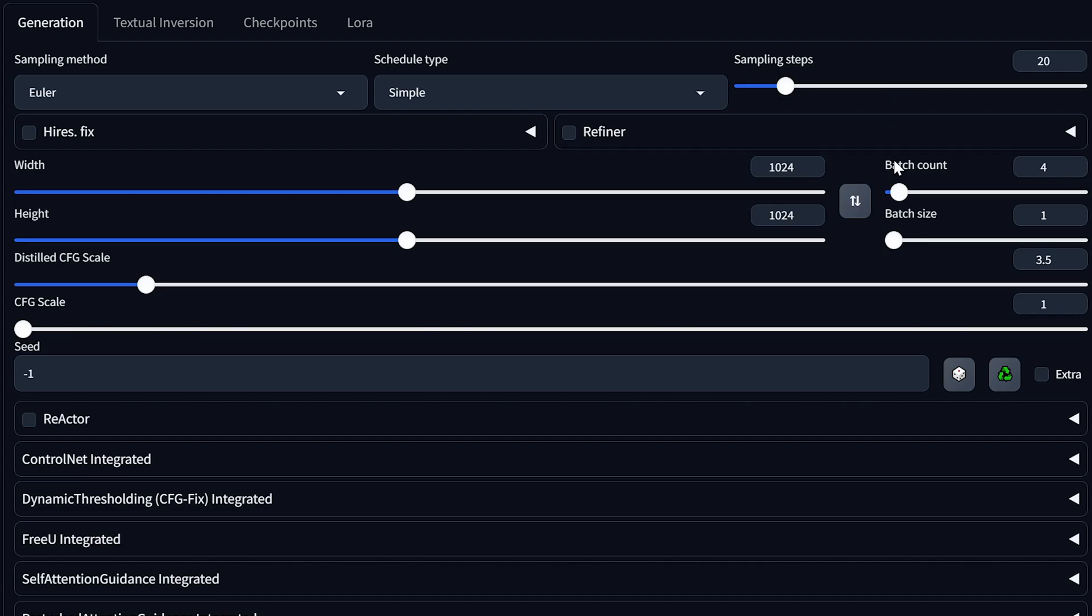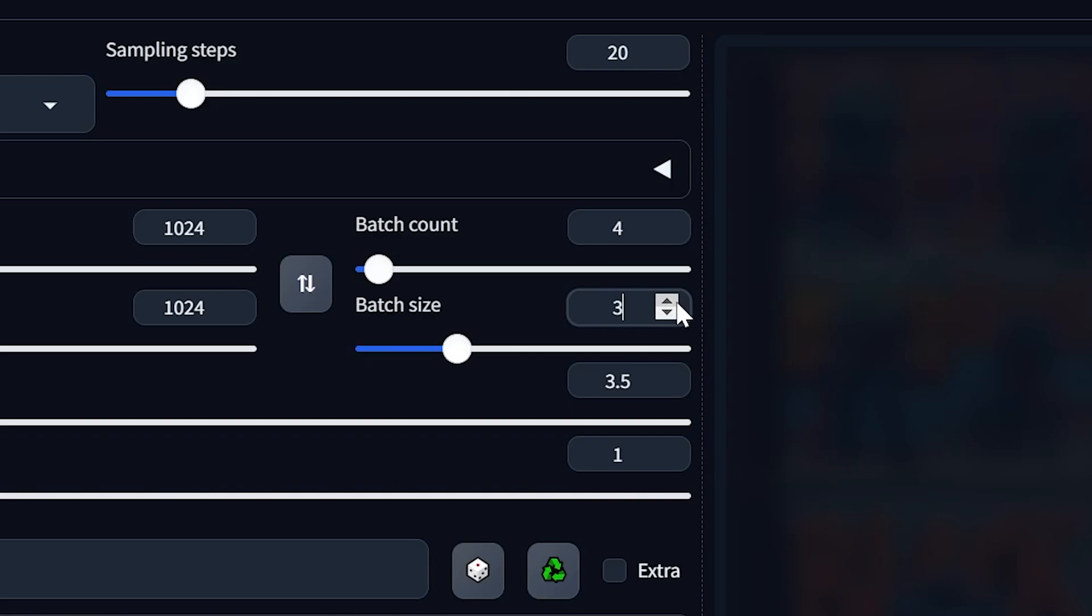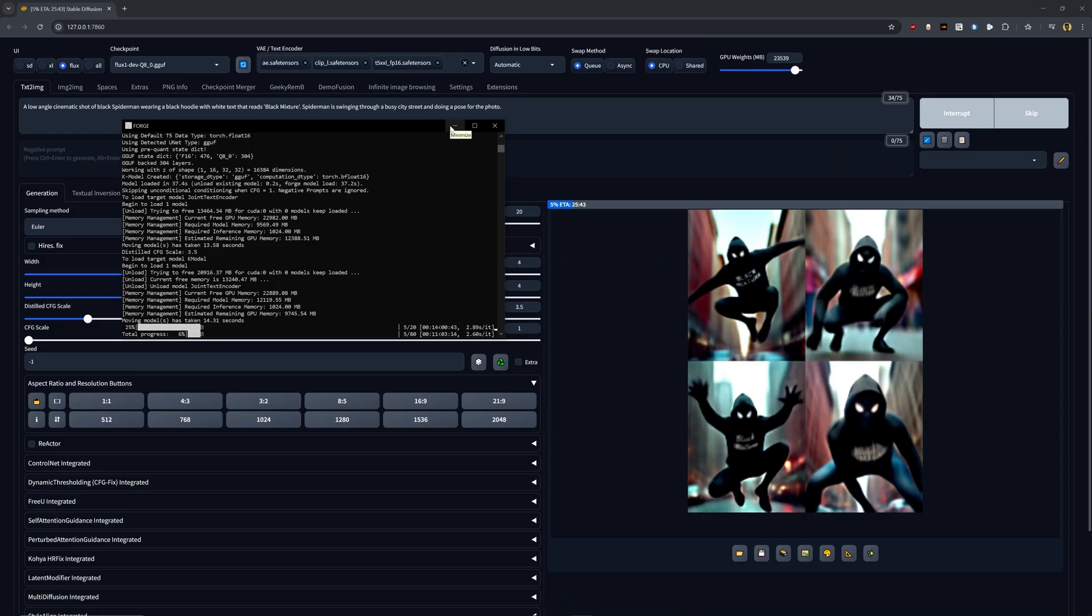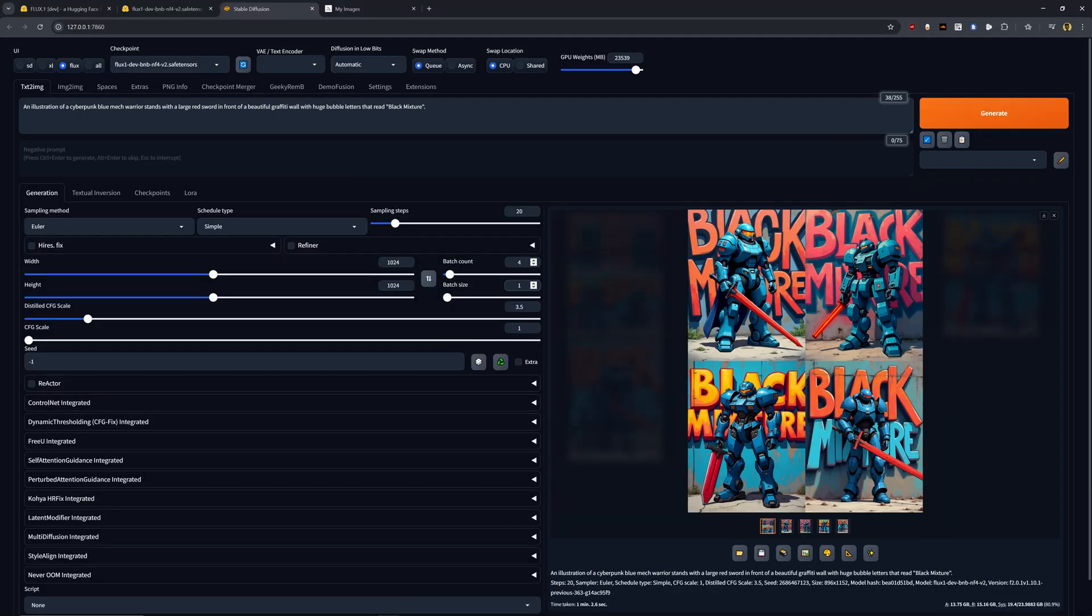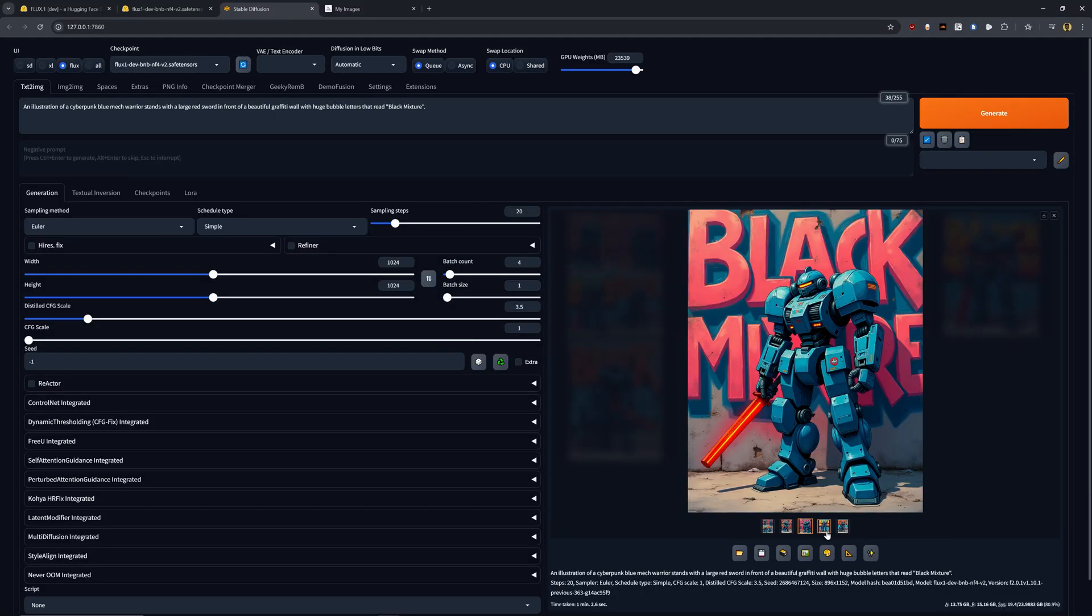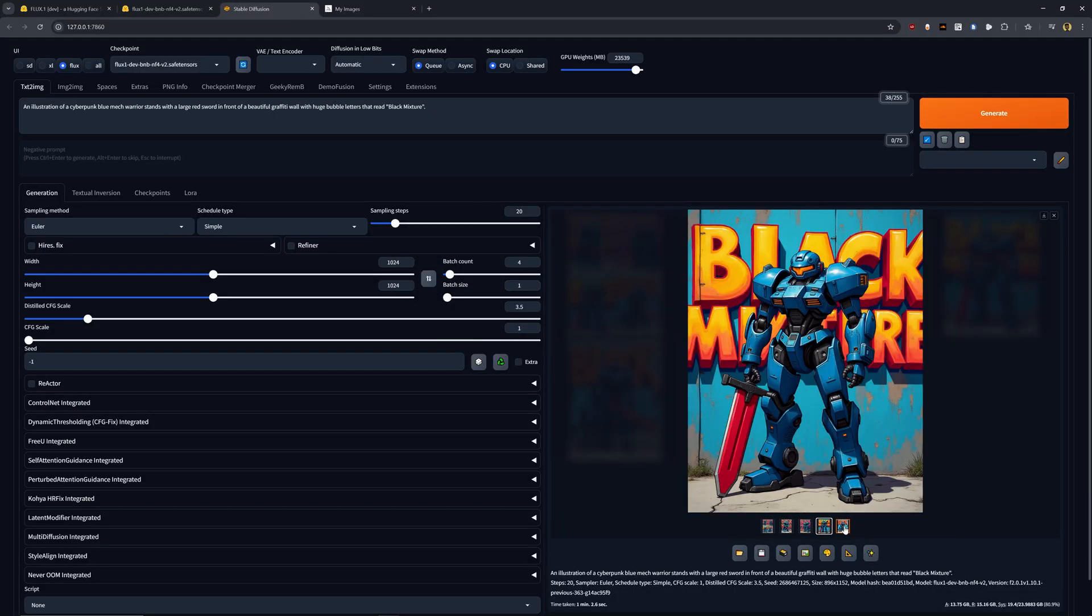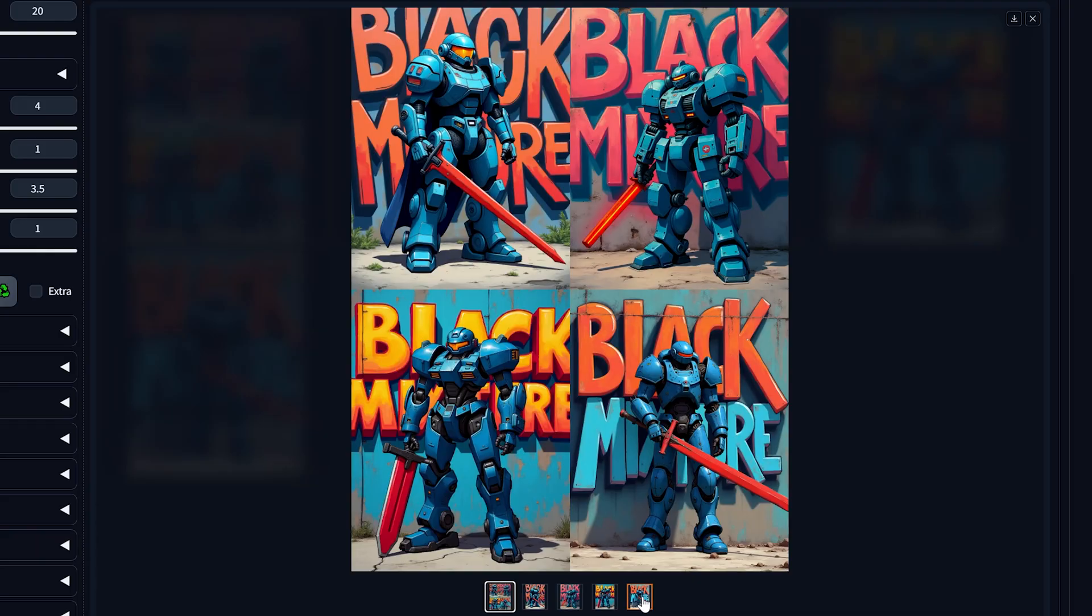Another thing you're going to notice is that there is batch count and batch size. The batch size is how many images get generated in each batch. So if you were to set this to four, it'll create a block of four images four times. But if you set this to one and then four, it'll create one image four times and then add them together at the end, which you can see in this nice little collage.